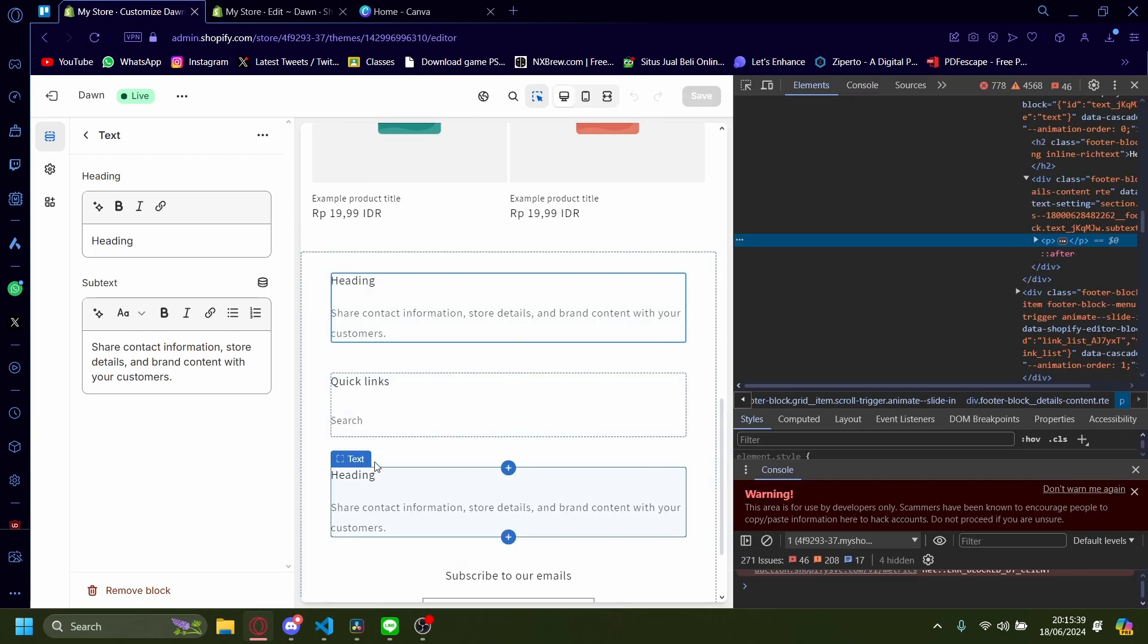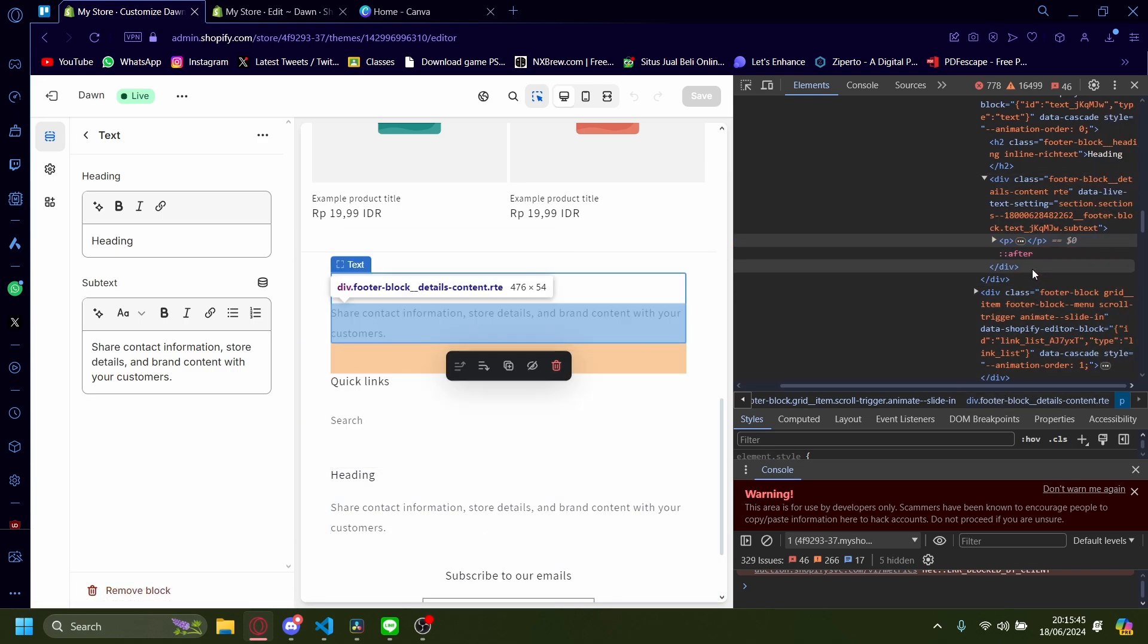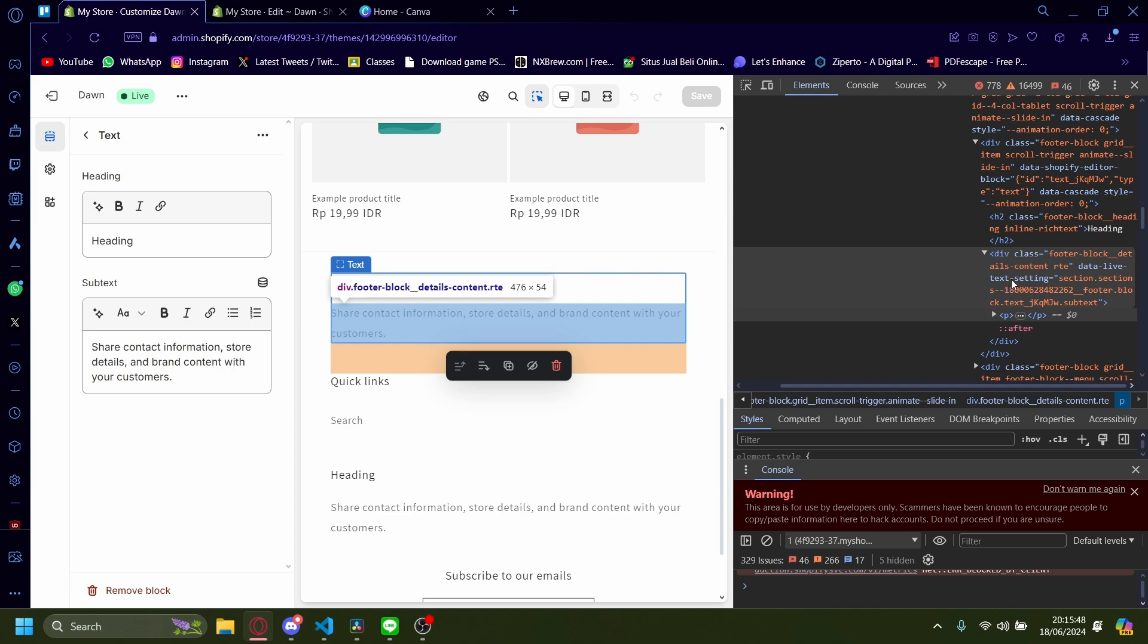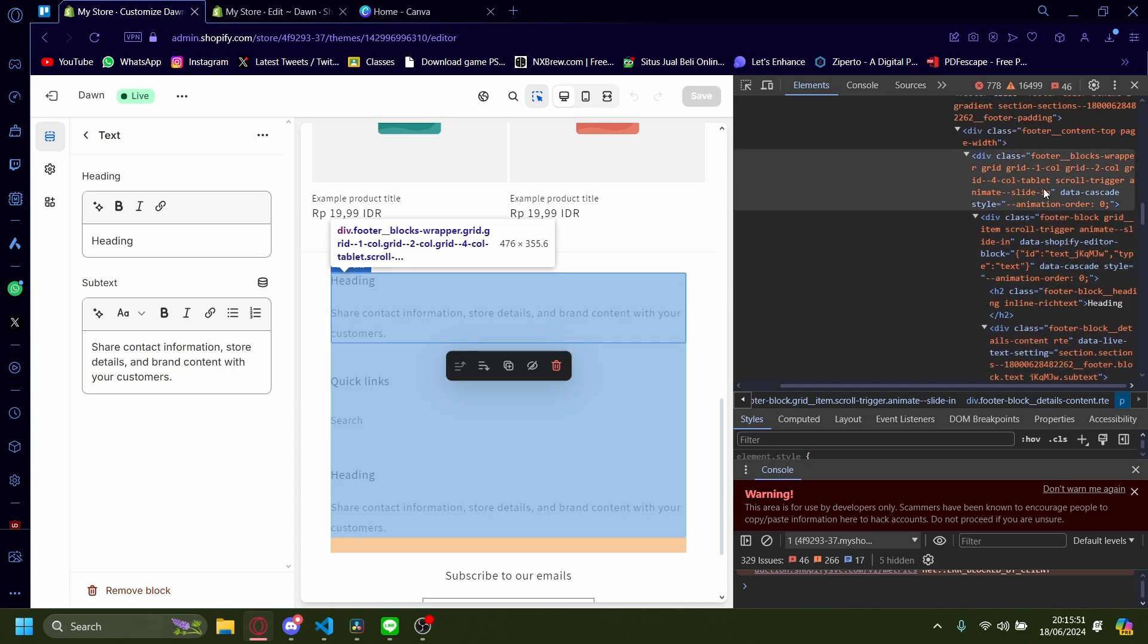Now we want to find the class for all of the three texts right here. We can go here and then scroll, hover around the code to see which one covers all the texts. It's this one right here.